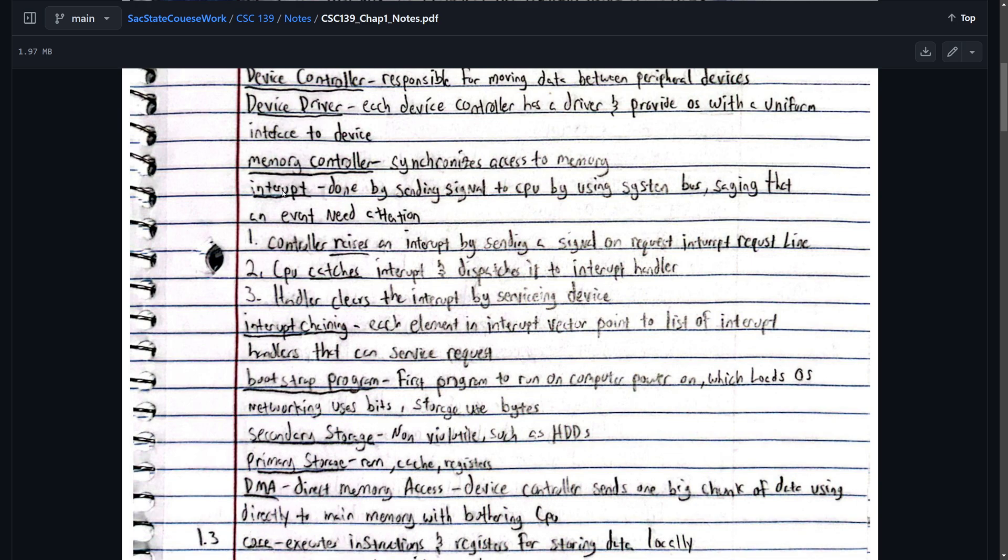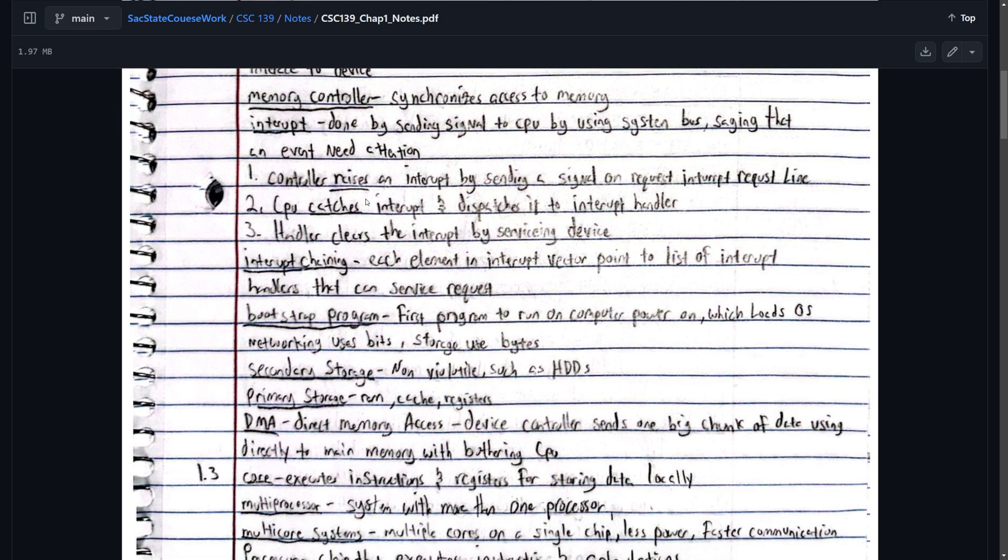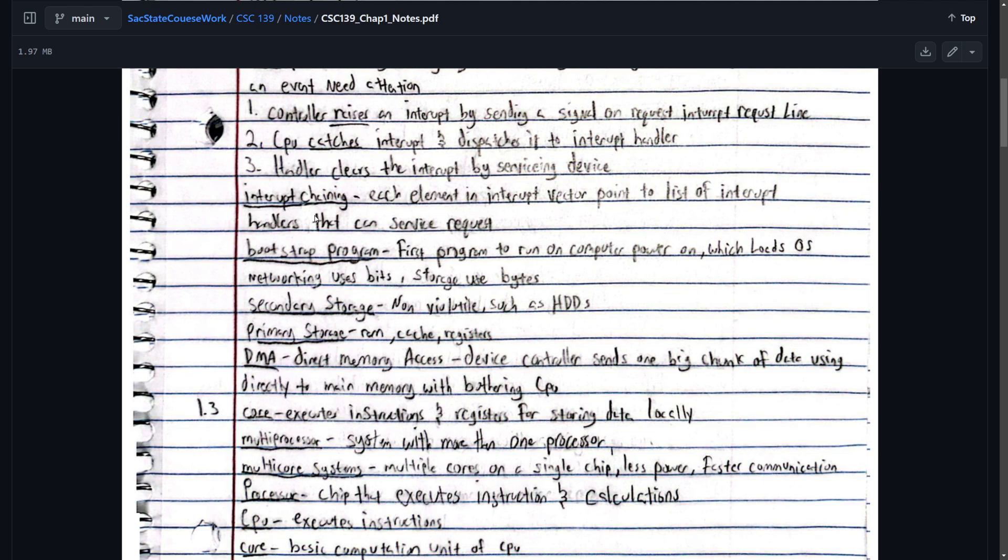An interrupt. We use interrupts further on in the chapter so it's good to know now. An interrupt is done by sending a signal to the CPU by using a system bus saying that an event needs attention. So this is how it's done. The controller raises an interrupt by sending a signal on the interrupt request line. The CPU catches interrupt and dispatches it to the interrupt handler. And the handler clears the interrupt by servicing the device.